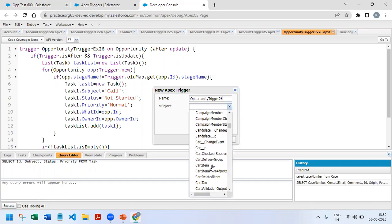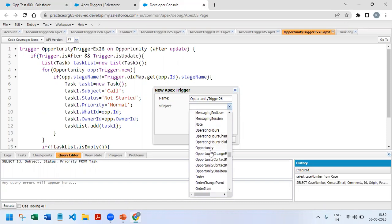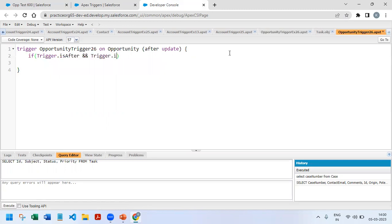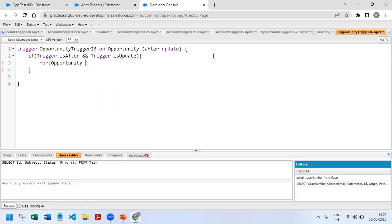I'll create a new trigger on Opportunity, because once the opportunity stage is modified we're going to create a new task. It will be after, not before, and the operation is not insert — it is update. As usual, we first check the context: if trigger.isAfter and trigger.isUpdate, only if it matches after-update will it execute. Then we start the for loop to iterate through all the new opportunity records: for (Opportunity opp : trigger.new).